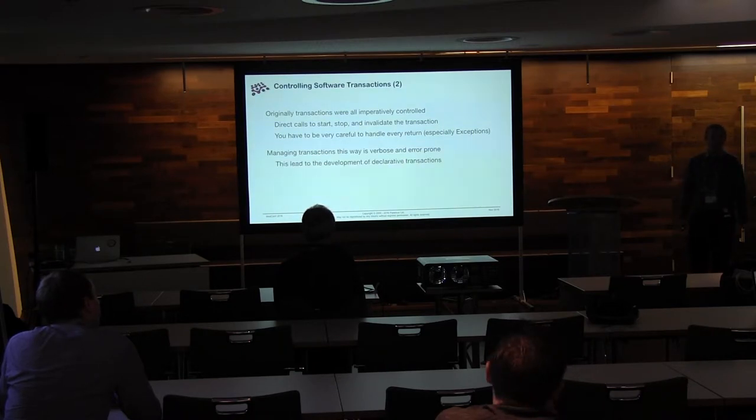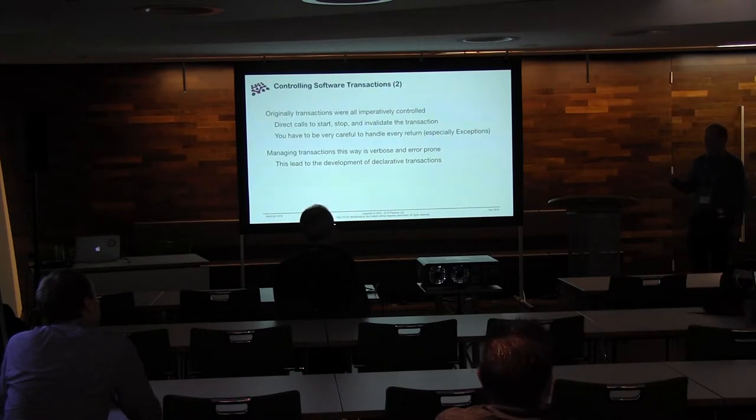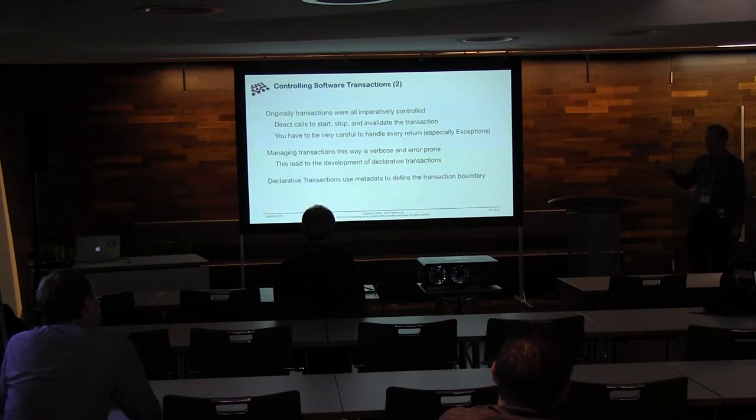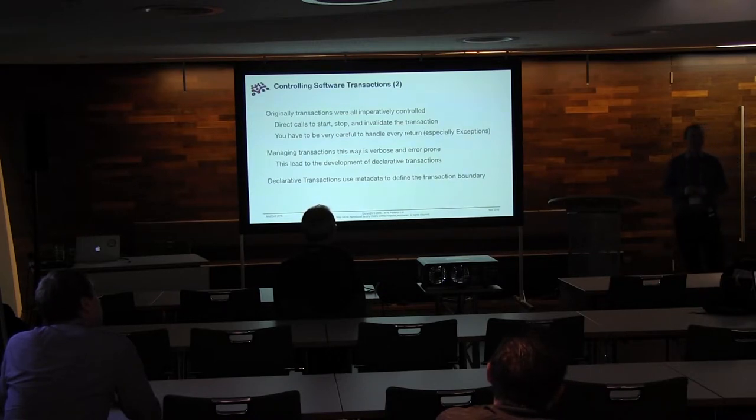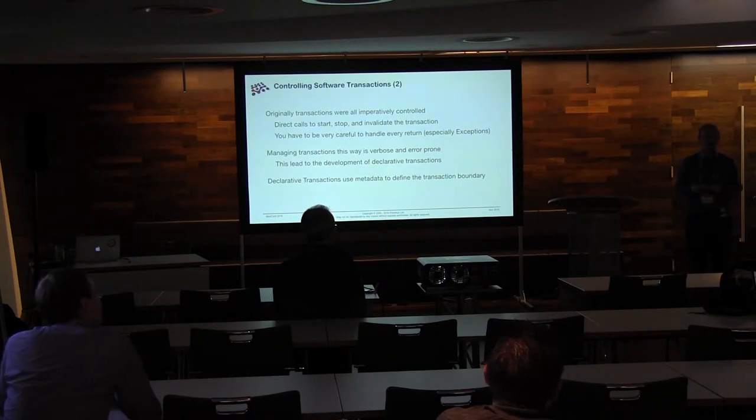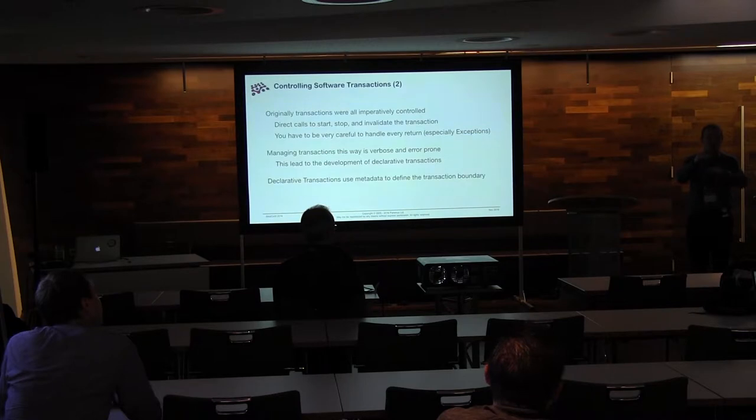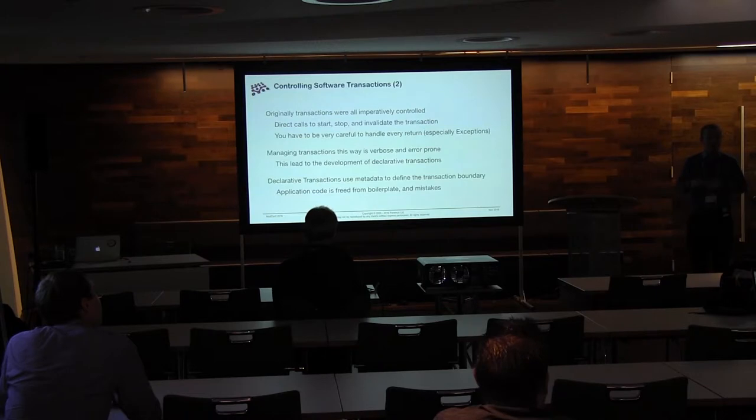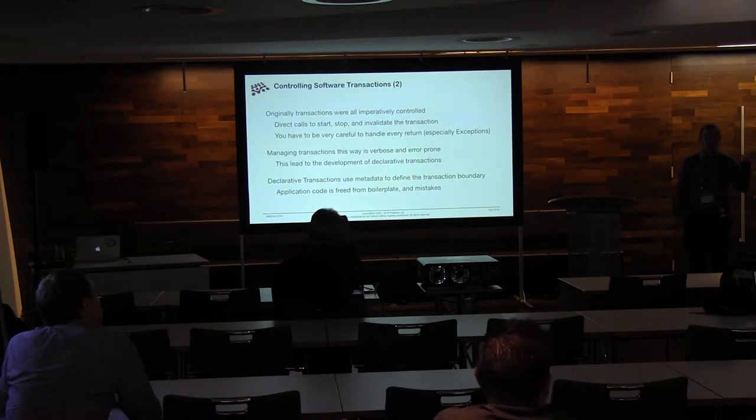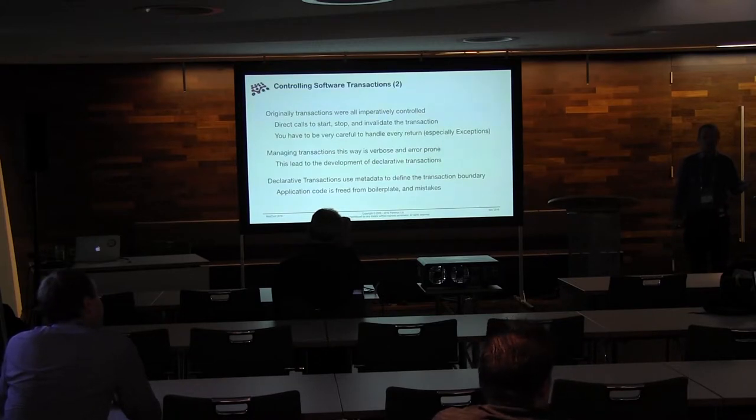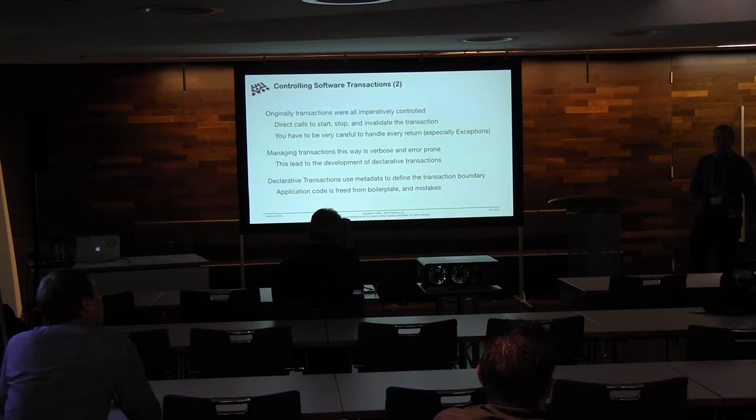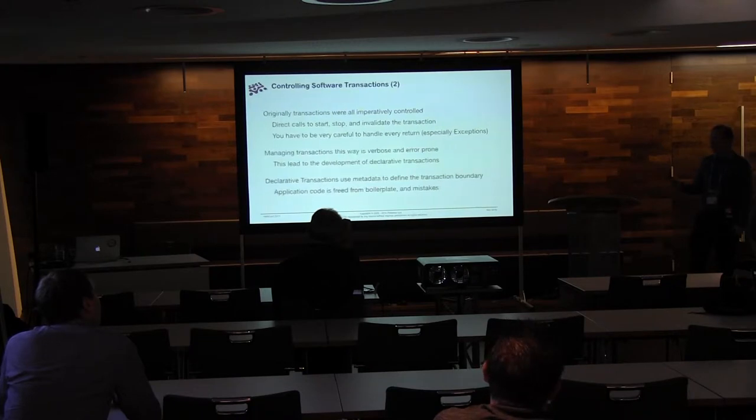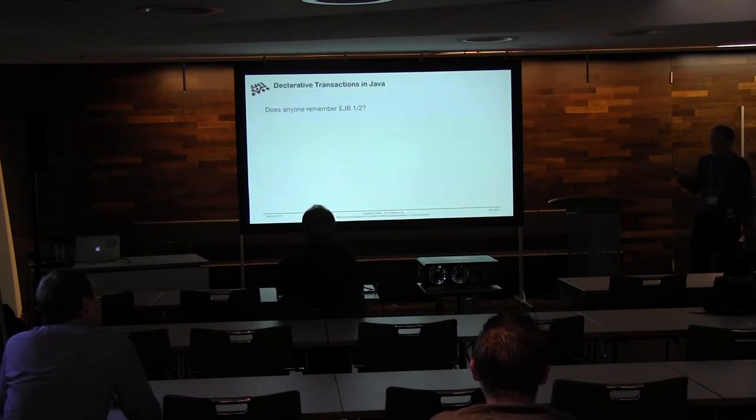And that's why we came up with declarative transactions. So declarative transactions are all about making this easier. And it's all saying, I'll put some metadata on to say where I want the transaction boundaries to be, and then someone who gets paid to do this can write the code once and make sure that they've done it right. You've got no boilerplate left, because it's all been taken away by just this piece of metadata. And you're not worried about mistakes, because sooner or later you'll find all the bugs in the transaction manager implementation, and it will all work properly. So this is good.